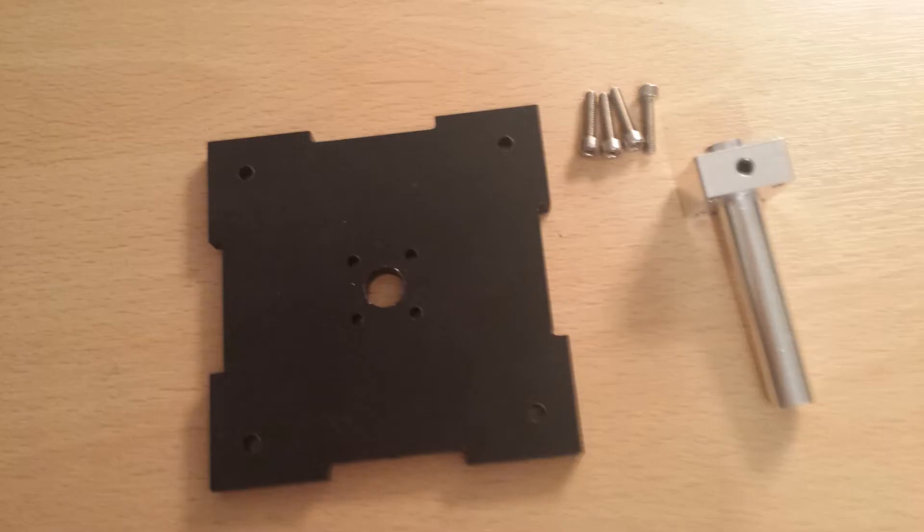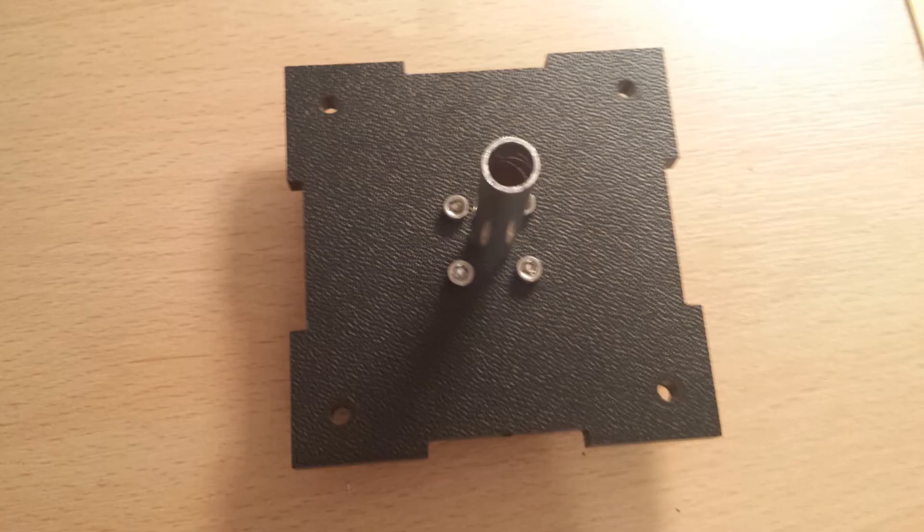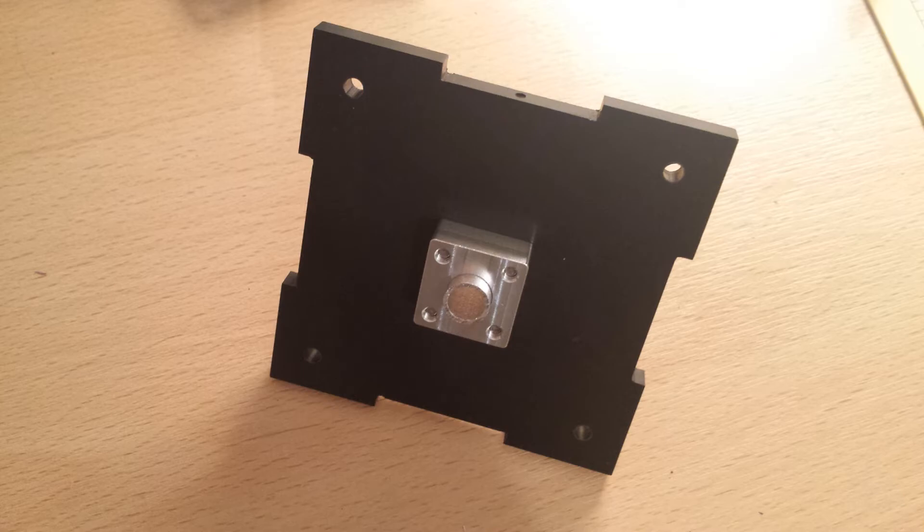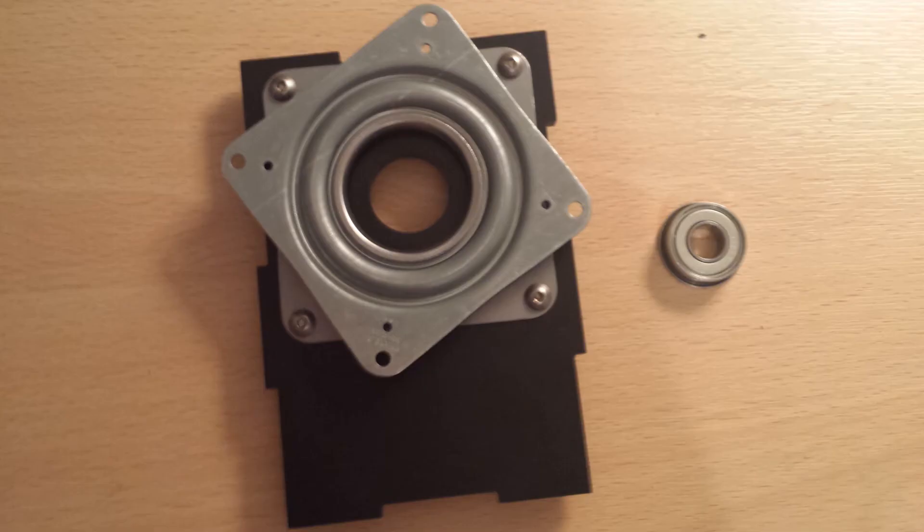The holder needs to be on the smooth side of the plate with the bolts going from the rough side into the holder. Now, if you bought the upgrade kit, you need to find the bearings out of that. If not, you can skip this step.